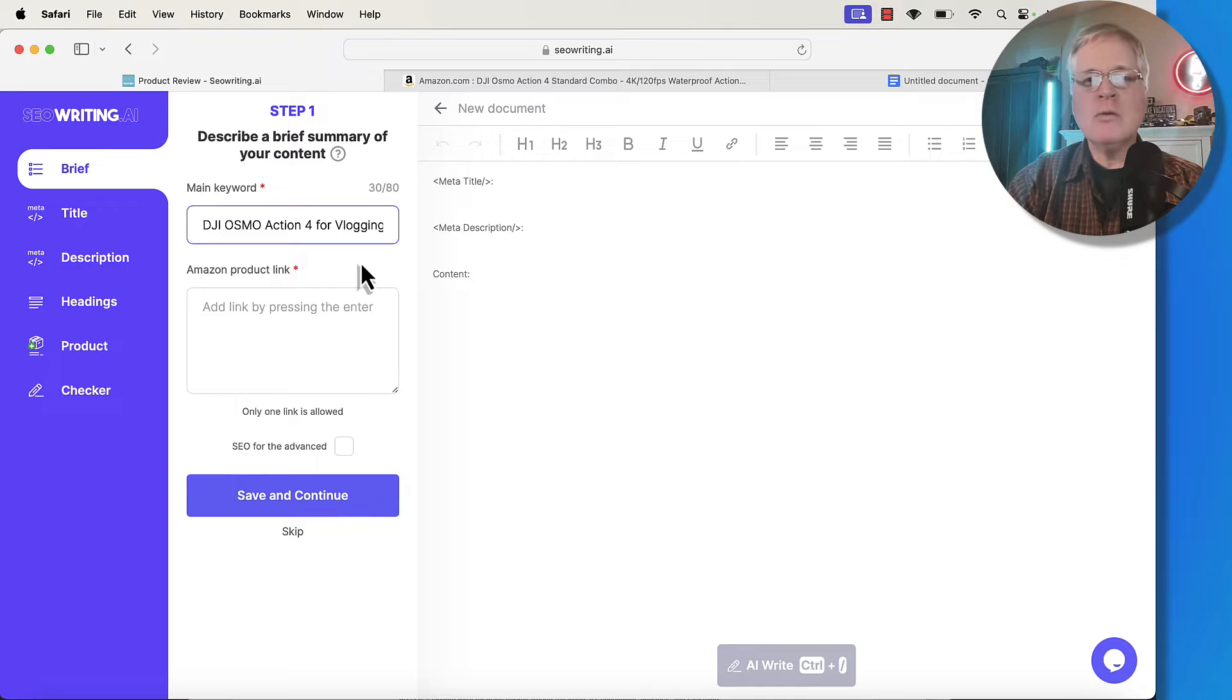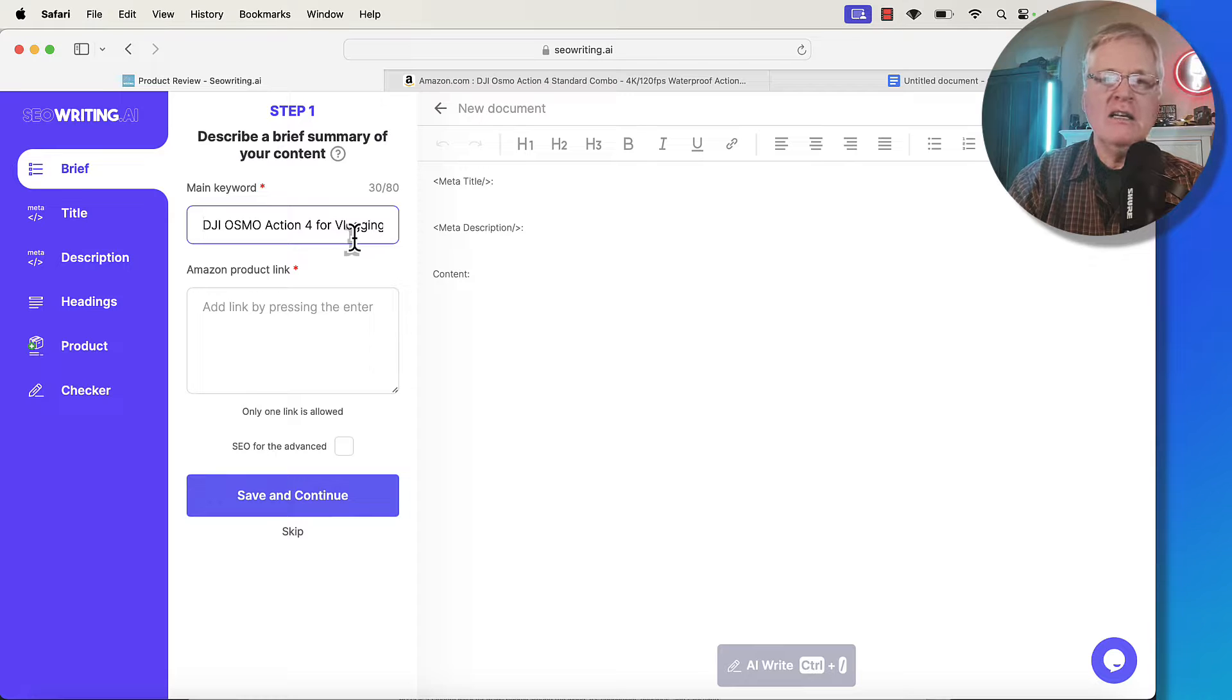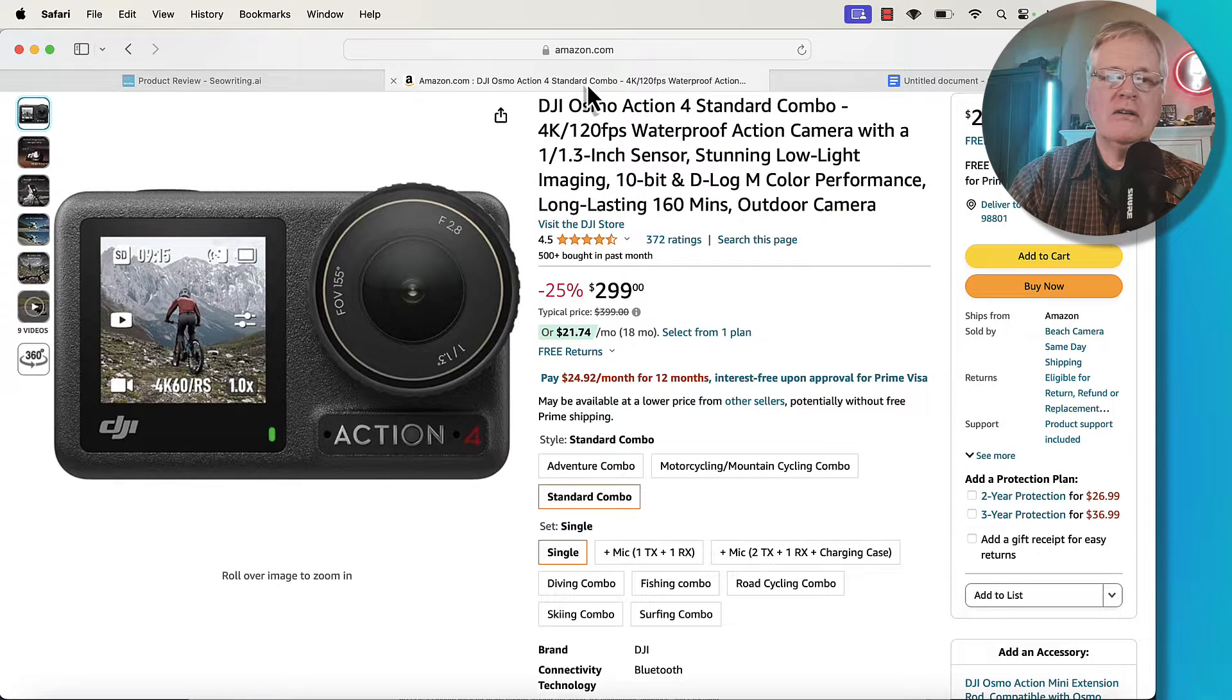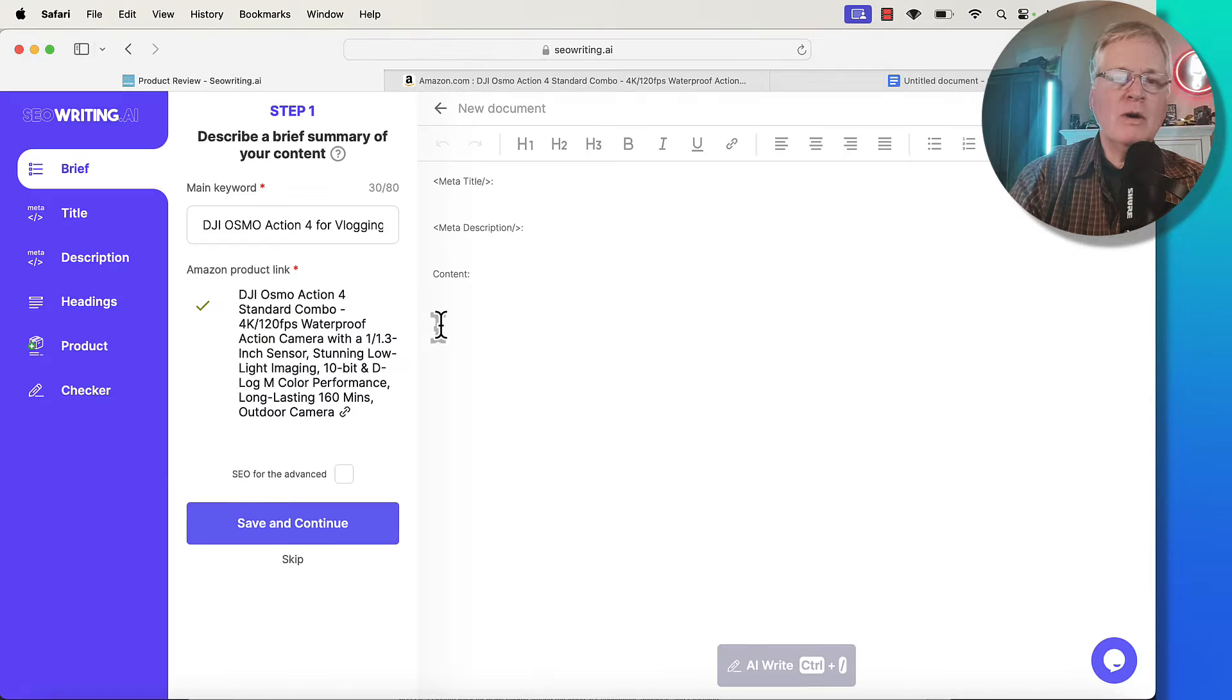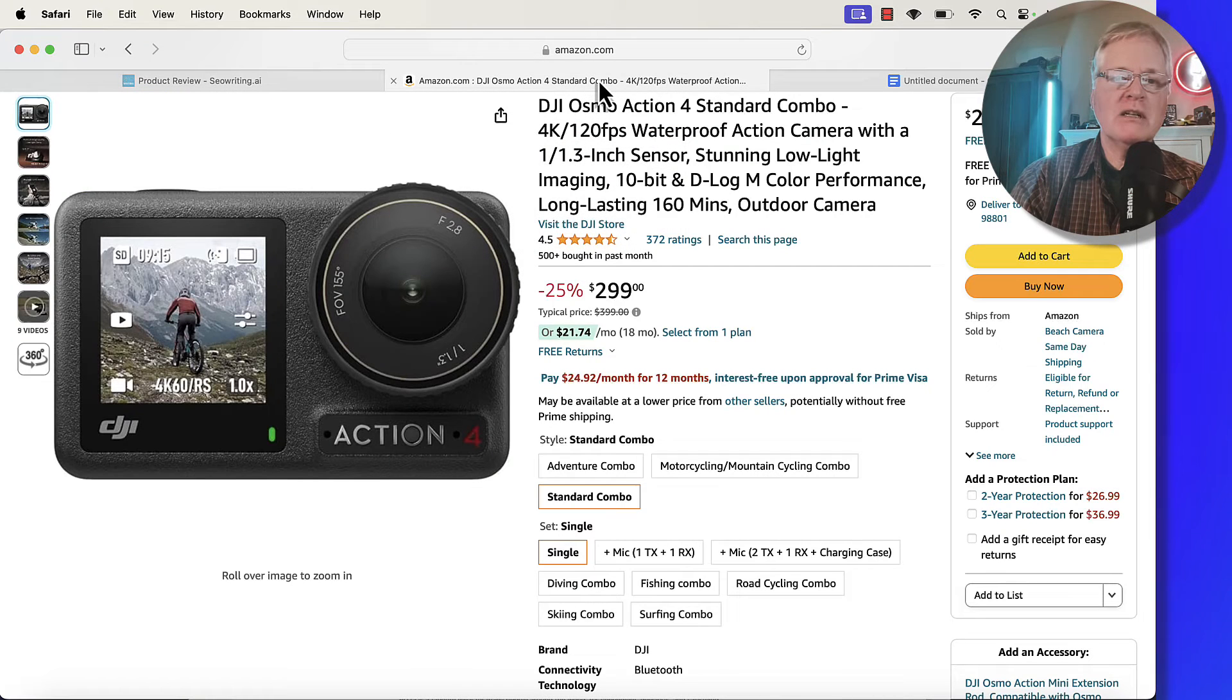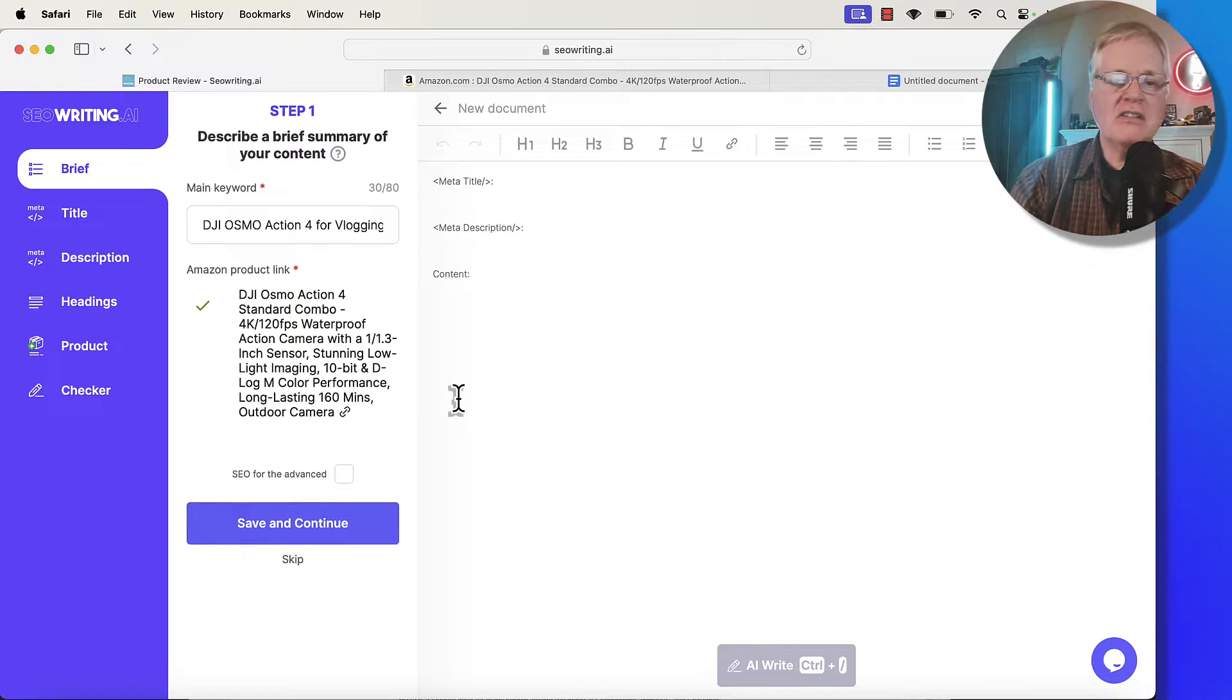The main keyword for this particular product review post is DJI Osmo Action 4 for vlogging. We need the Amazon product link. I'm going to go ahead and take that product link, grab it in here. Here's the camera in Amazon. Runs about $299. What it will do is it will go out, it will look for the Amazon product link that's affiliated with this particular item in Amazon and it will just let you know that it's found the link and it verifies that link is there.